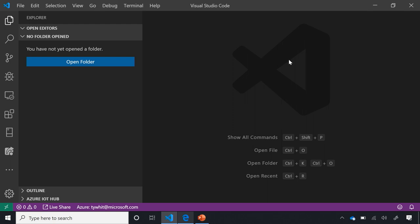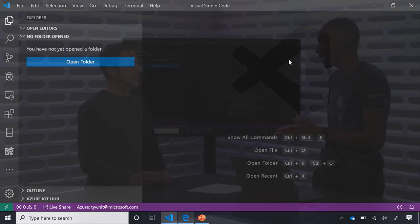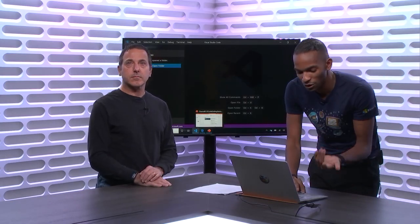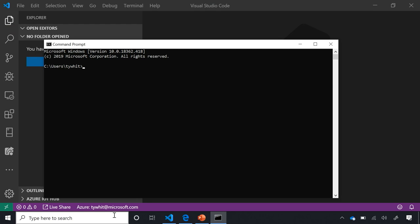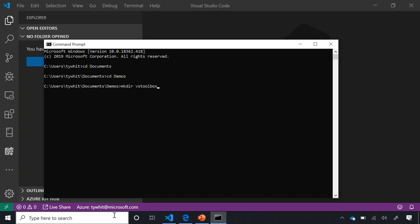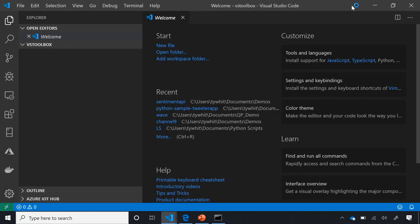Another cool thing is that by default when you install VS Code on Windows, it adds VS Code to the path. I navigate to my command prompt, find my demos folder, create a new folder called VS Toolbox, navigate to it, and all I have to do is type 'code .' in the command prompt — it opens an instance of VS Code inside that folder.